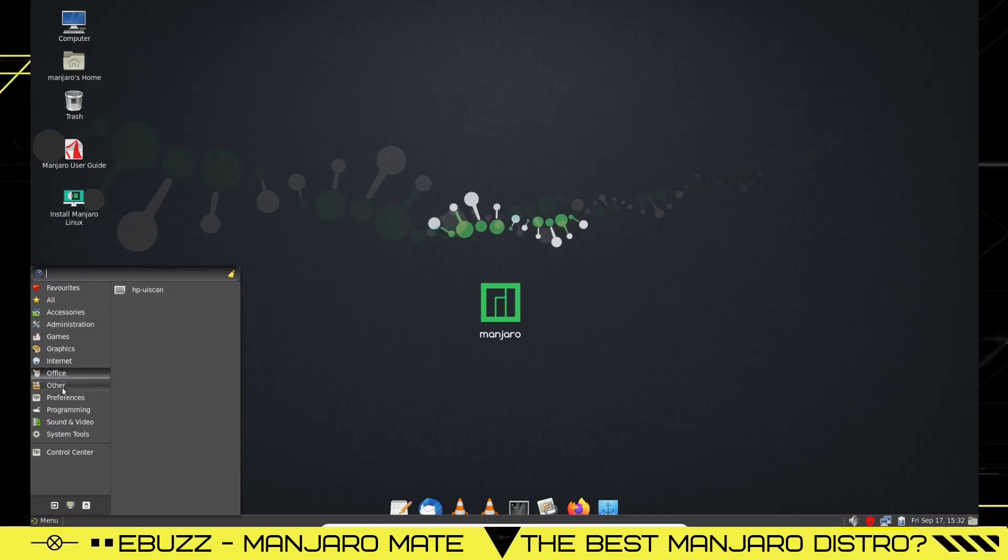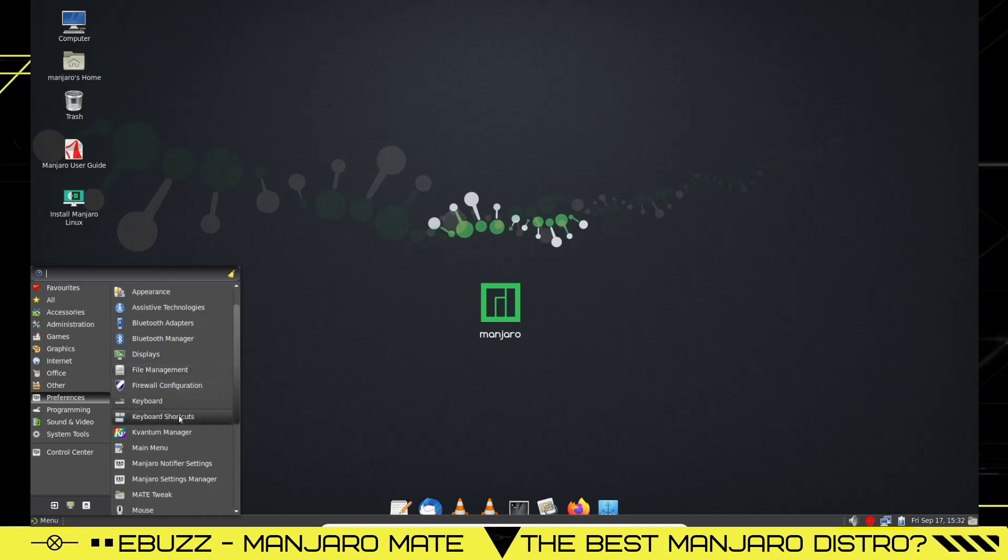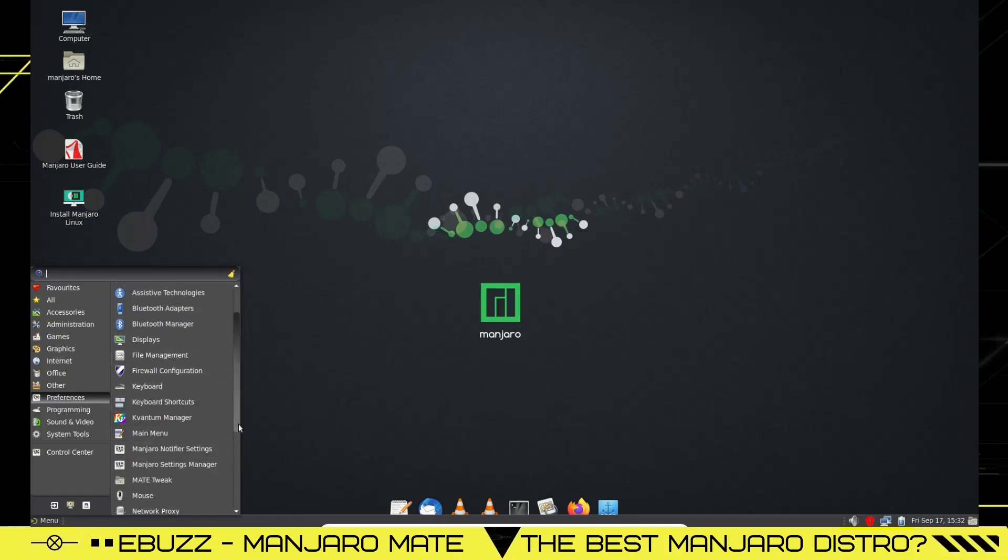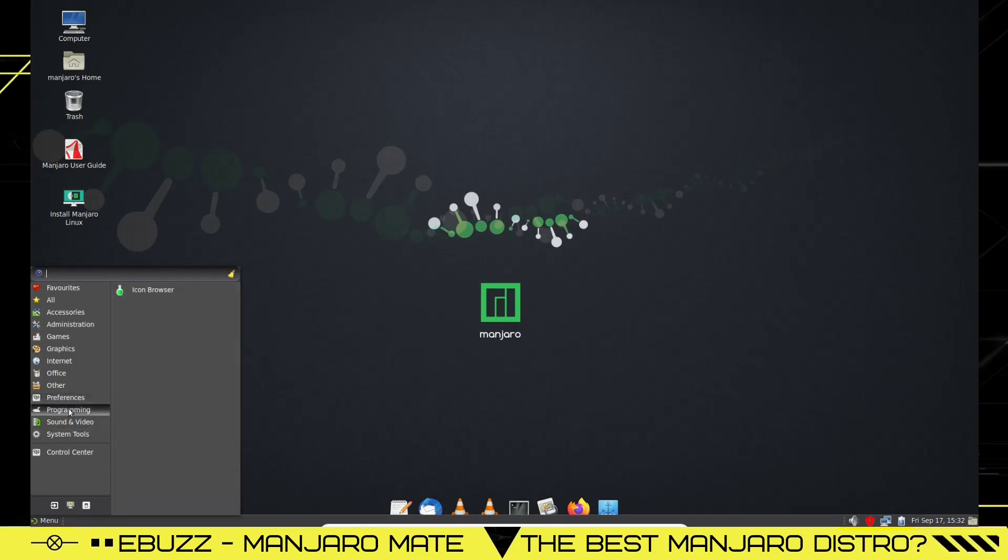Then we go to other which will have your HP UI Scan for your printers and stuff. Preferences: about me, appearance, assistive technologies, displays, firewall, keyboard, main menus, Manjaro notifiers, mouse. This is where you just go in and fine-tune settings once you install it that you want to get done. Programming: icon browser. Sound and video: you've got Celluloid, sound, and VLC media player.